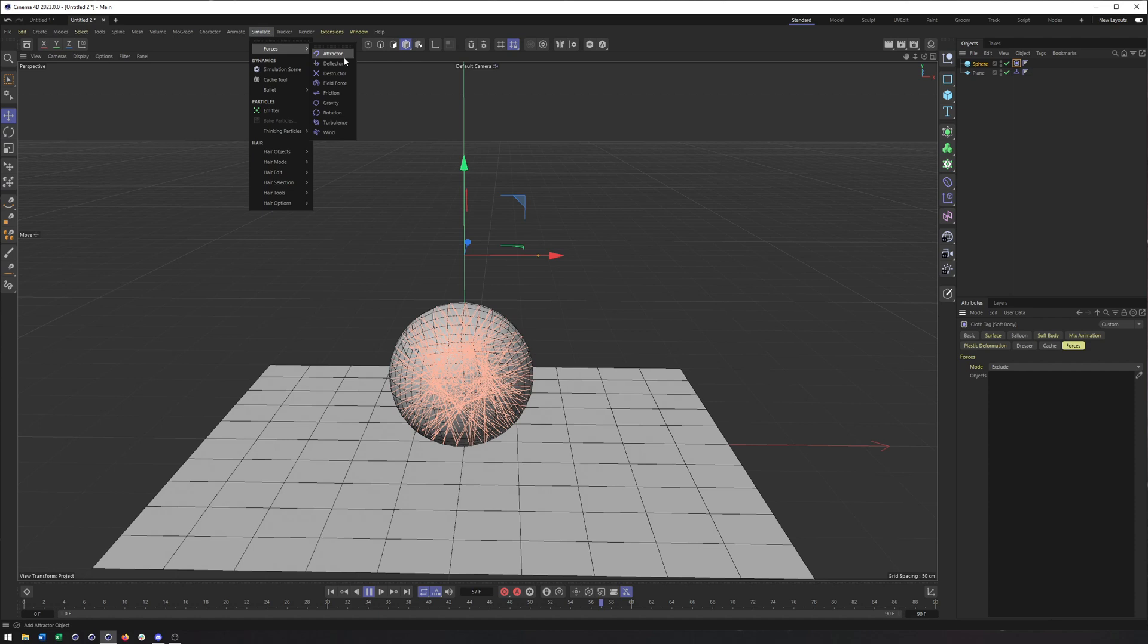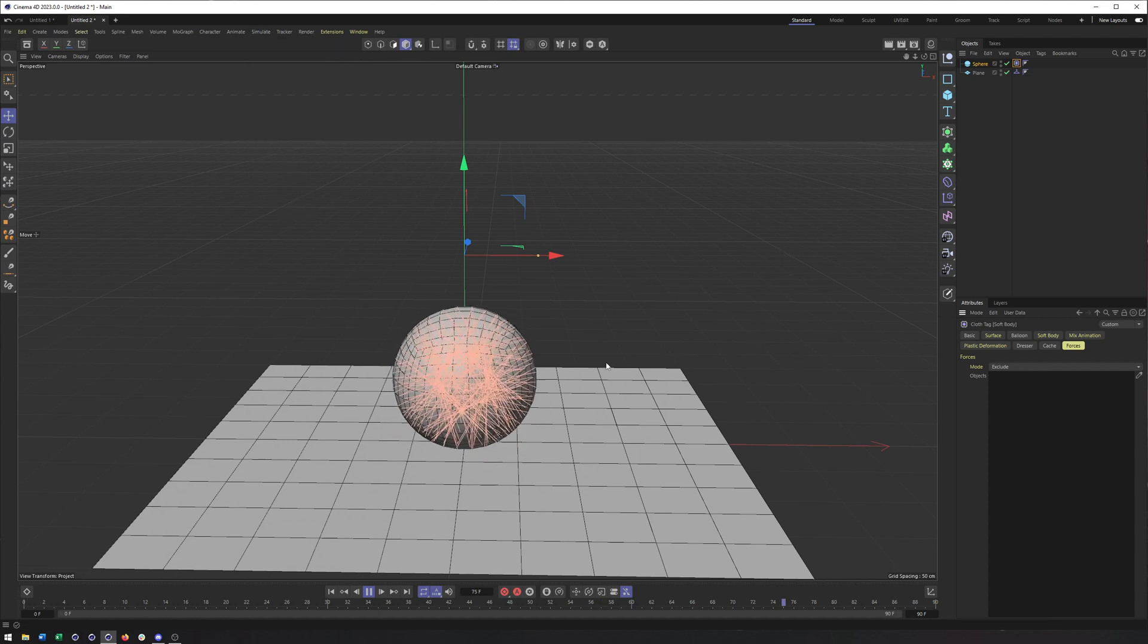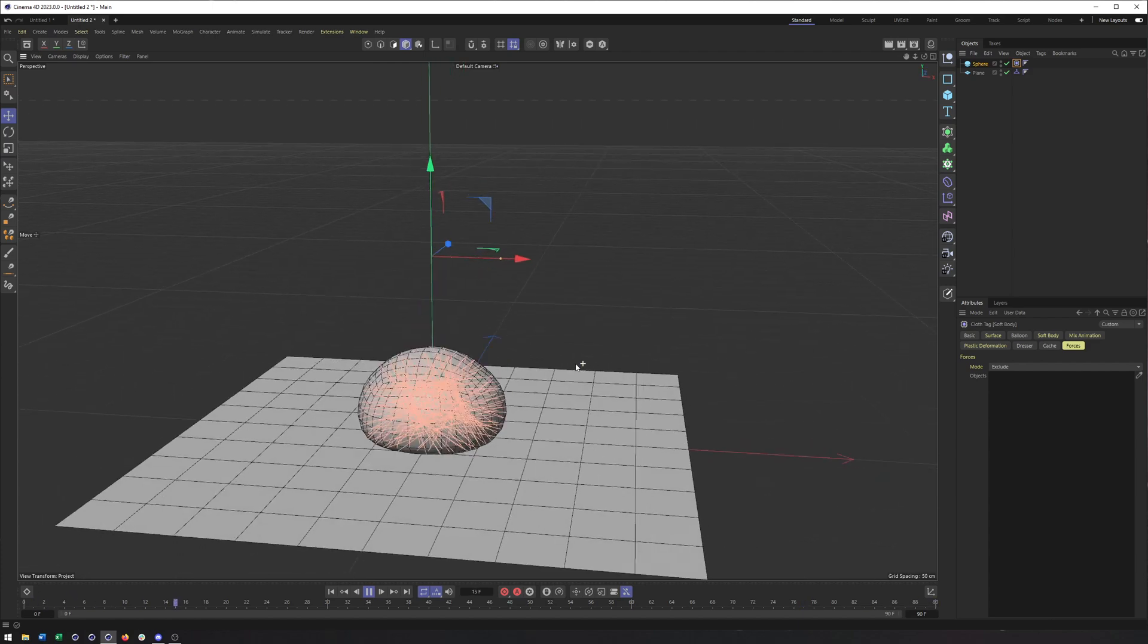And you can also mix this with different forces from the simulate section here. Attractor, deflector, turbulence, wind, all that type of stuff.